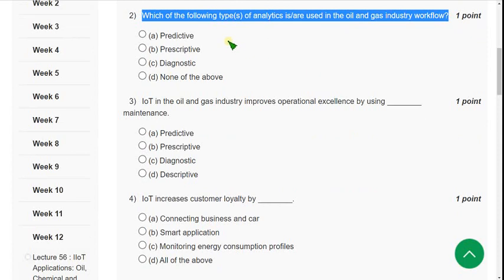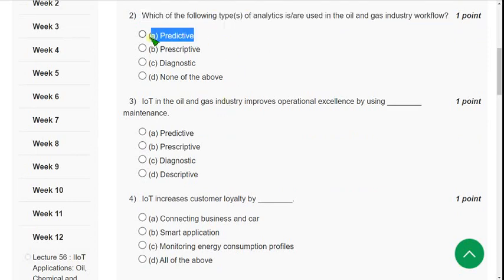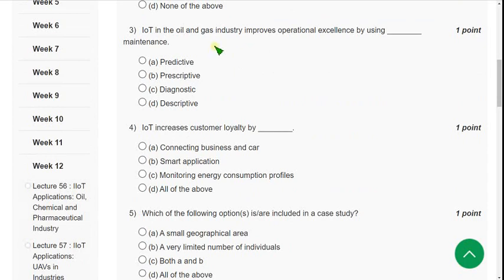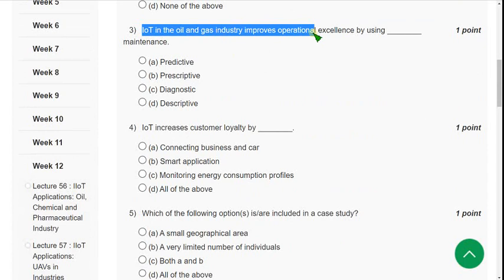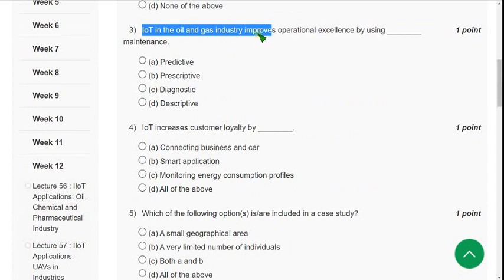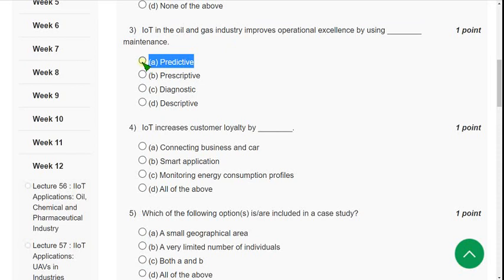Question 2 answer: predictive analytics. Question 3: IoT in the oil and gas industry improves operational excellence by using dash maintenance. The correct answer is Option A — predictive maintenance.